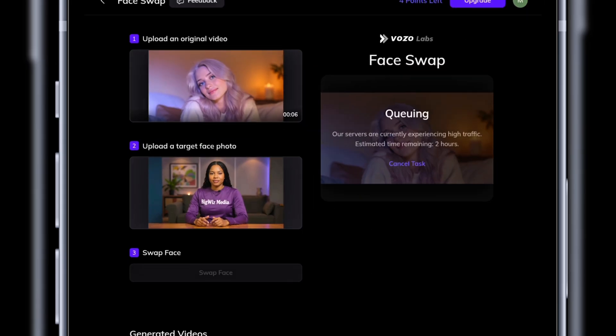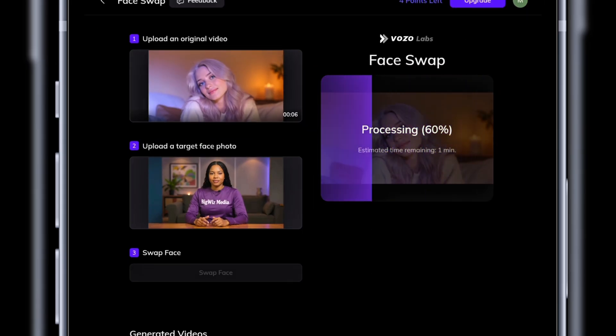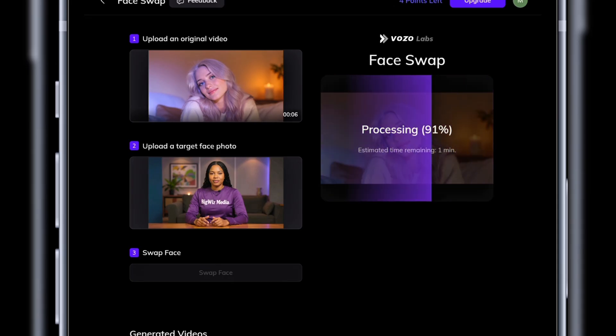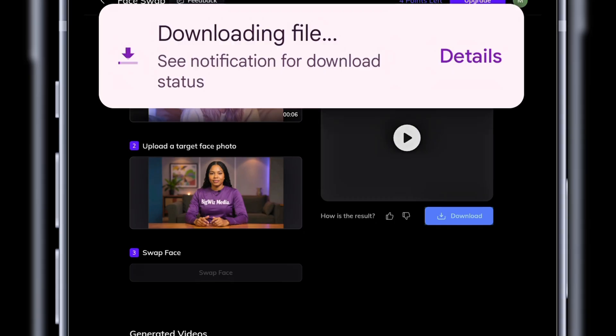And done! Amazing! The swap is complete. I'll download and play it.